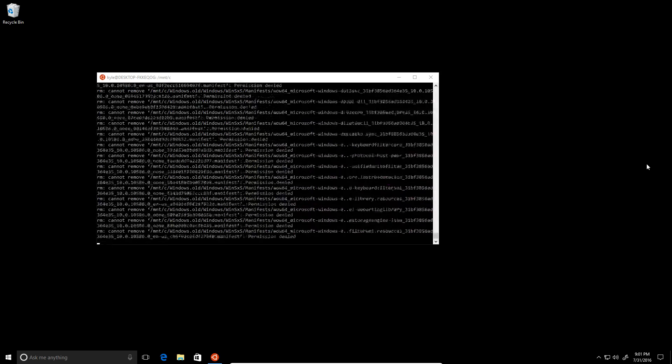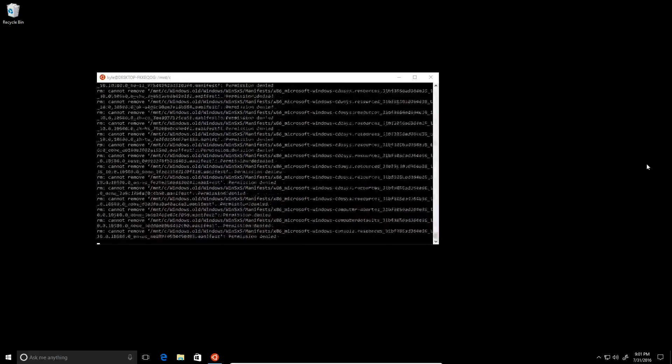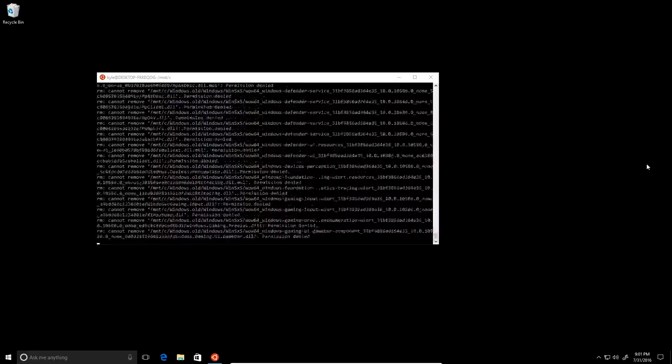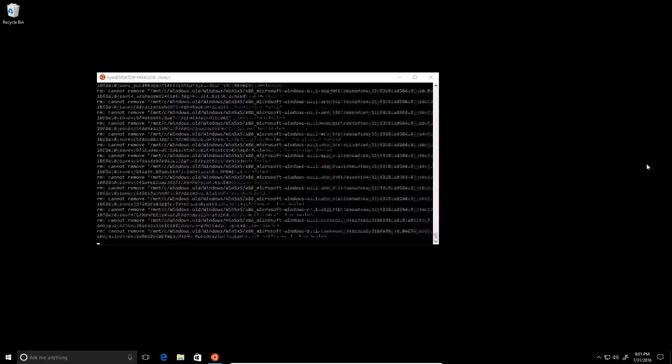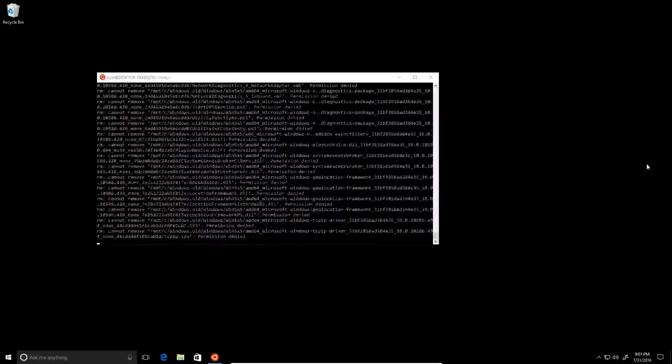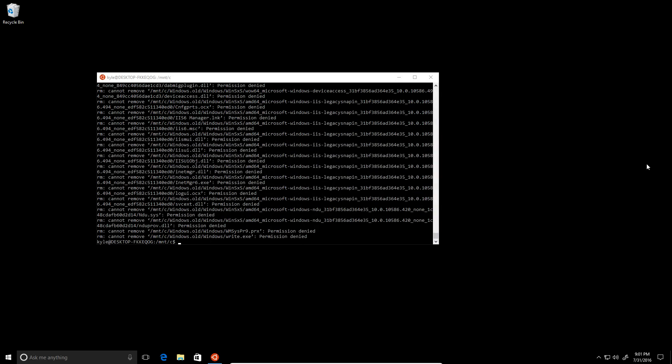Maybe that's from when I downloaded the insider preview and it updated the PC. It created the Windows.old directory in case something went wrong so it can fall back to before the update.